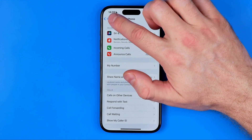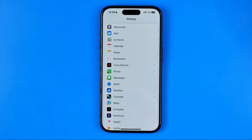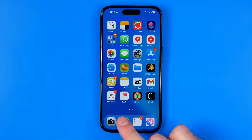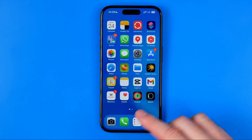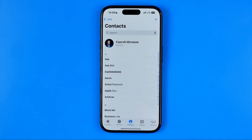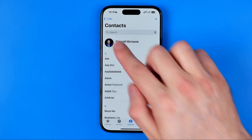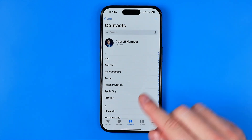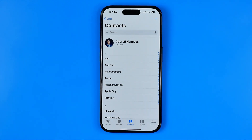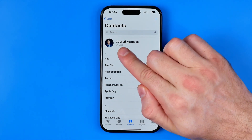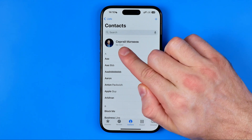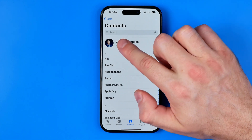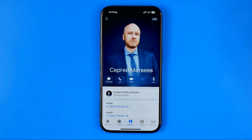Another place where we should check our phone number is the Phone app or Contacts app. We need to enter our contacts — you can open up the Phone app and then head over to Contacts. At the very top you can easily find your card. Here is my card and I can enter it.